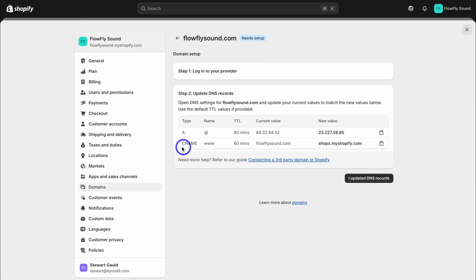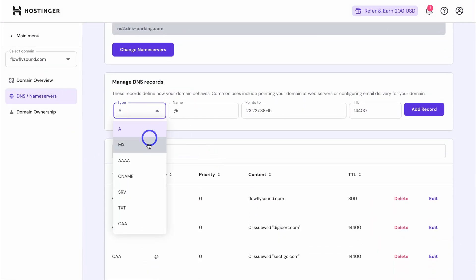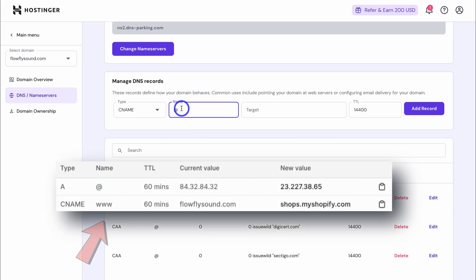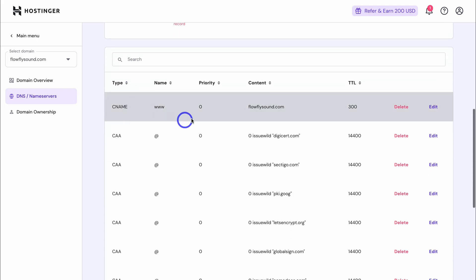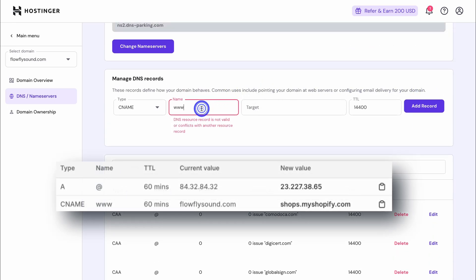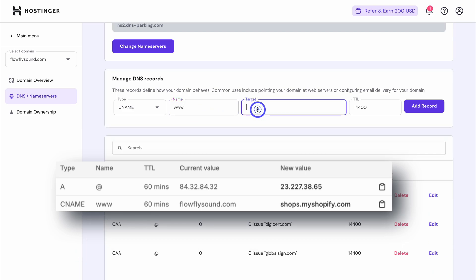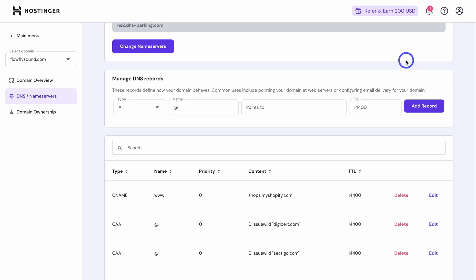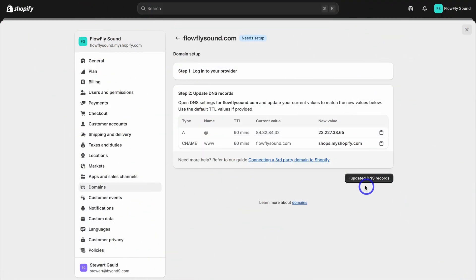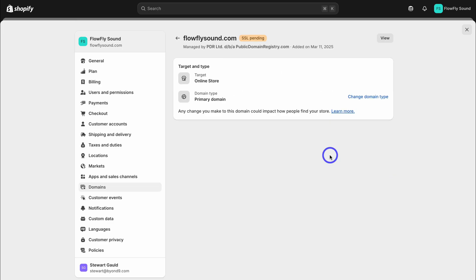Next, we want to add this CNAME. I'm going to copy this value and head back to Hostinger, then navigate down to manage DNS. We want to add CNAME, then change the name to www. As you can see, this conflicts with another resource record, which means we have an existing CNAME record that we need to delete first. Let's navigate down to our records — we can either edit the CNAME record or delete it altogether and replace it with the new CNAME record. DNS record deleted successfully. Now let's add that www in again — no warning this time. Navigate over to target, add the value, and click on add record. DNS record created successfully. If your domain already has an A record or a CNAME record, you will need to delete those records first.